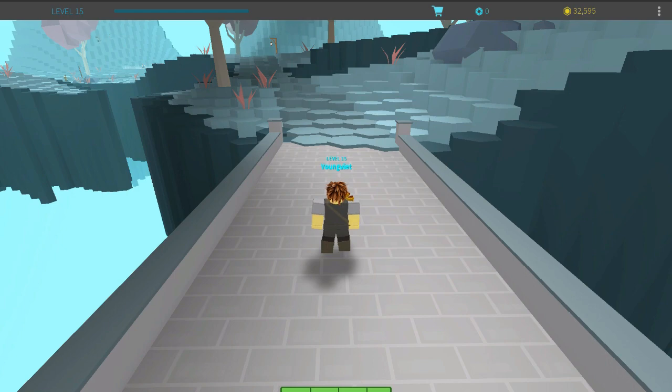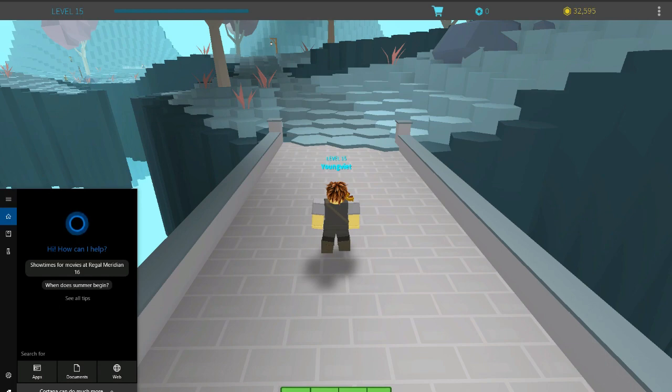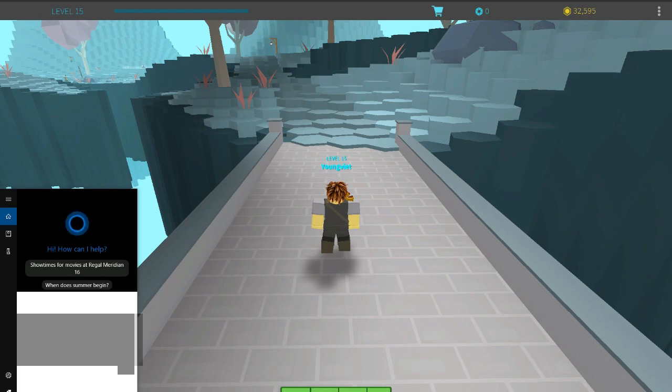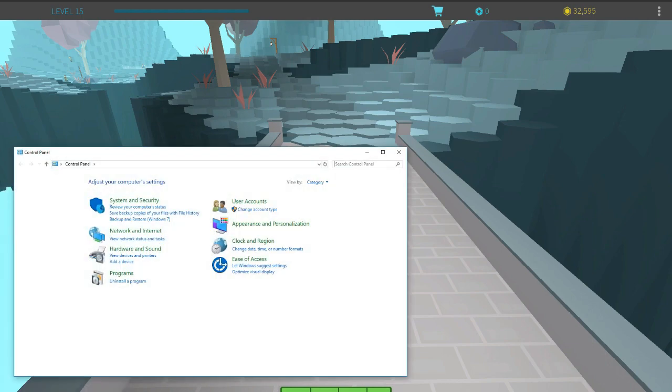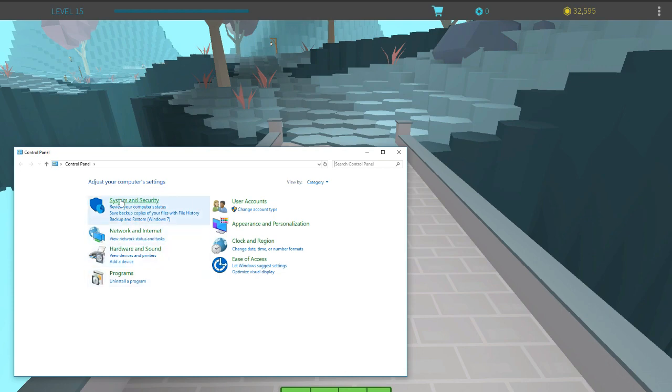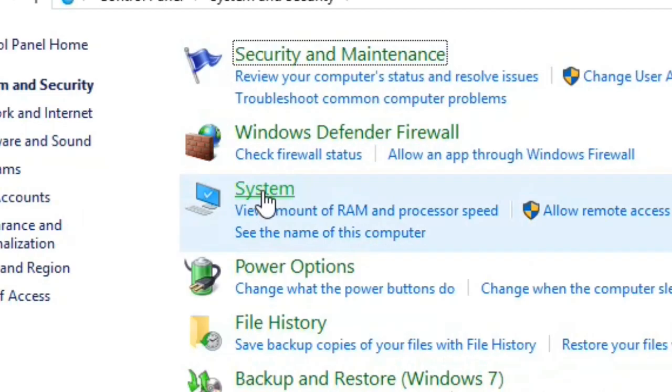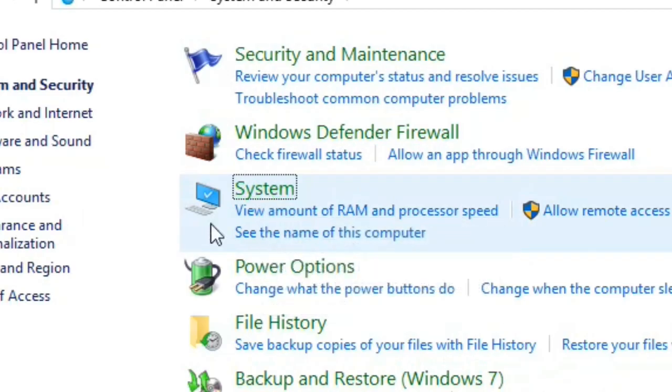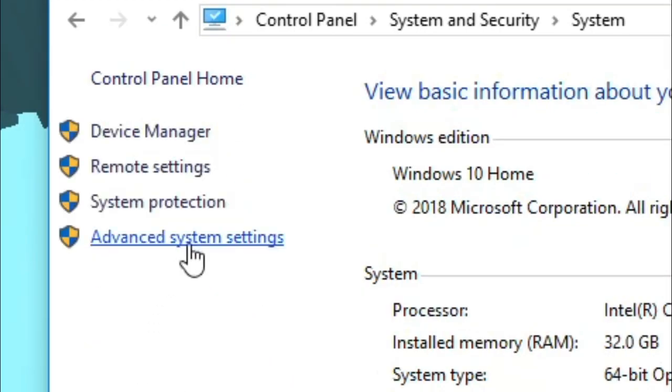So the first thing you want to do is go into your control panel. So go ahead and click your search bar on the left side of your Windows, if you're on Windows 10 and you just click control panel. If you're on Windows 7, you can actually just look for the control panel in your start menu. Next thing you want to do is click system and then you want to click on system right here and then you want to click on advanced system settings.